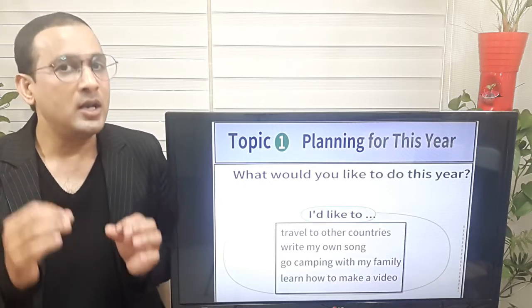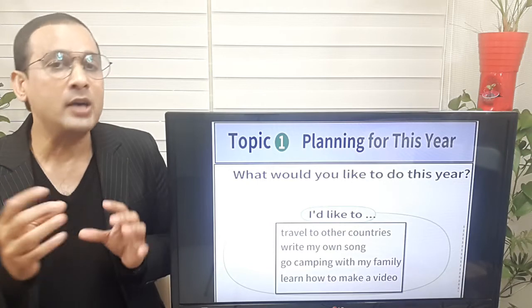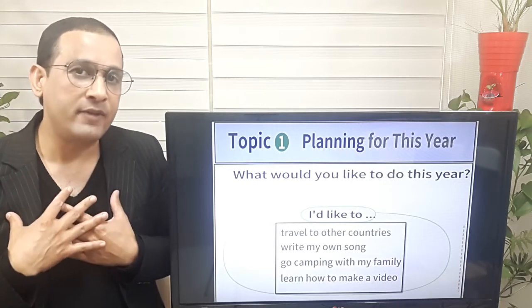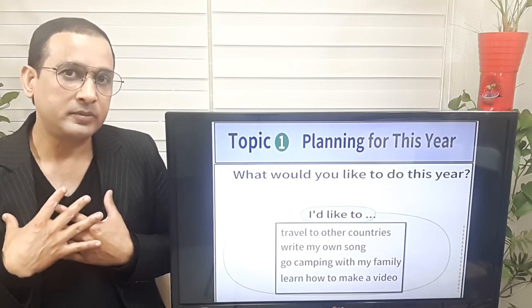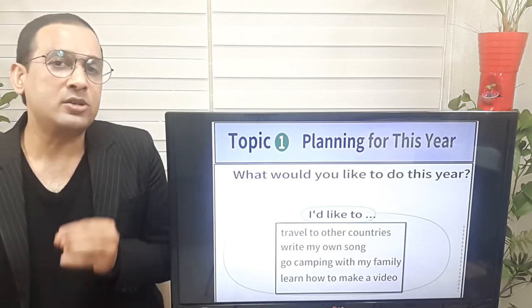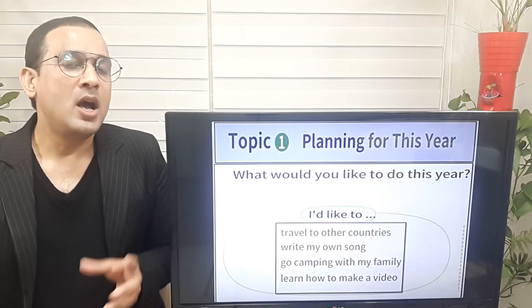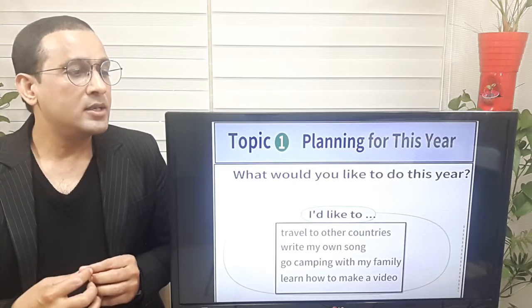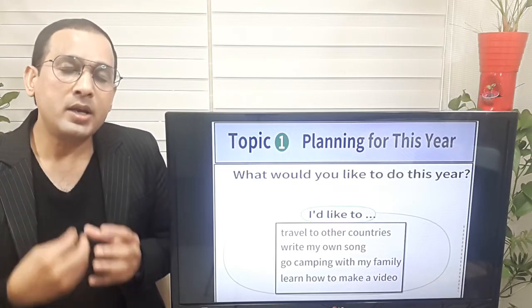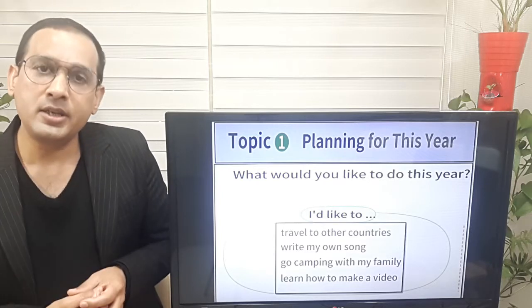Last one — learn how to make a video. That's my favorite. What would you like to do this year? I'd like to learn how to make a video.